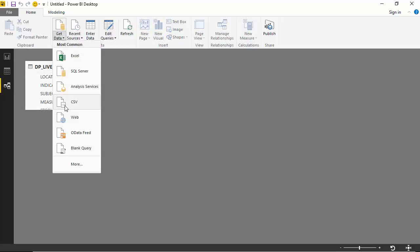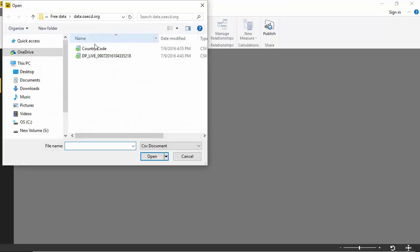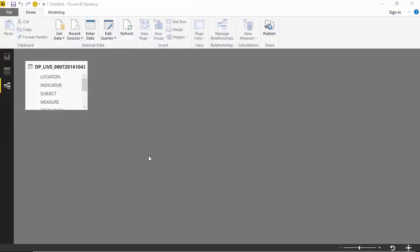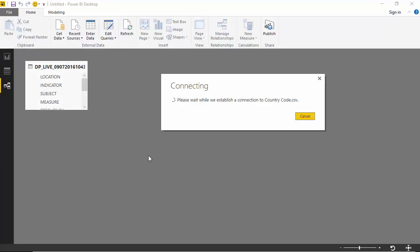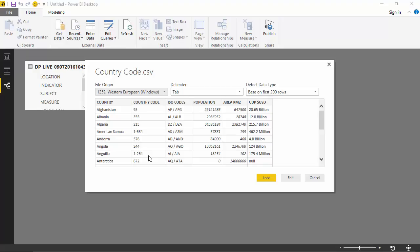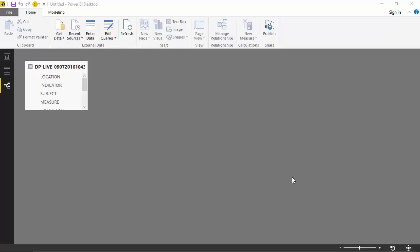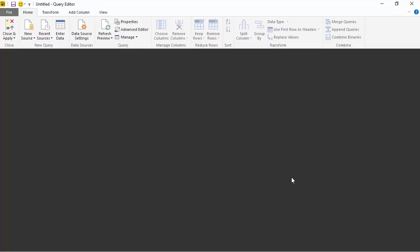Let us get the data from the other file as well. As you can see, the ISO codes are actually two codes, so I want to split it up so I have US as one of the codes and I can join to that. I'll just click on edit.